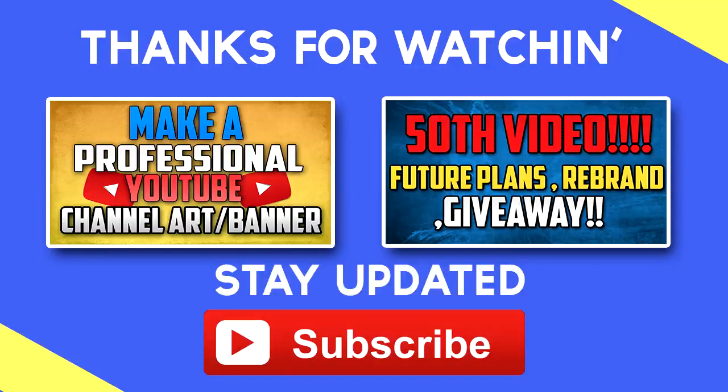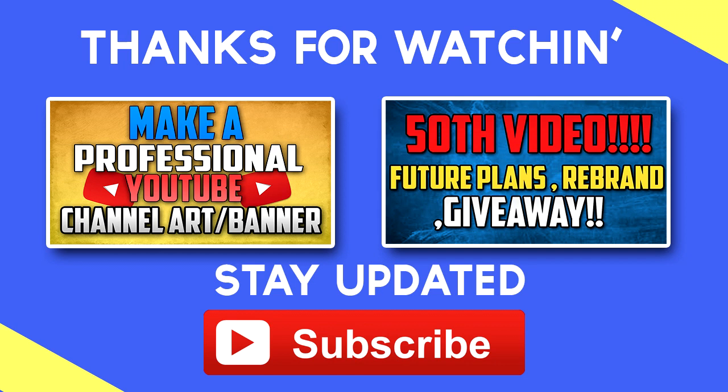Thanks for watching guys. Be sure to leave a like down below and please subscribe to my channel for more of this tutorial and comment down below if you have any problem. Let me know what video should I make next. Bye bye and I'll see you next time.